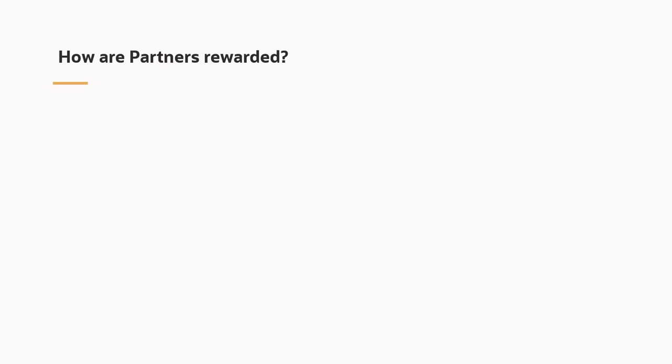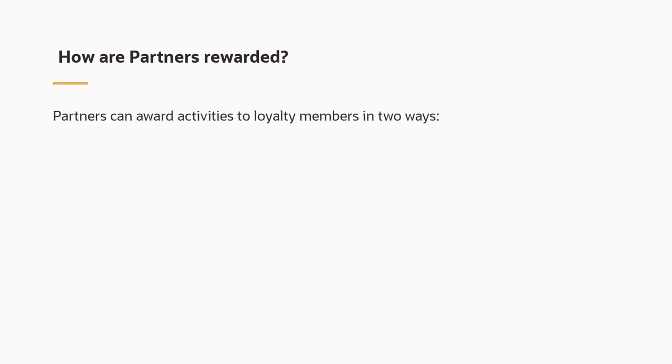Partners activities can be awarded to loyalty members in two ways, either through a batch activity credit file or by using the activity credit API endpoint.